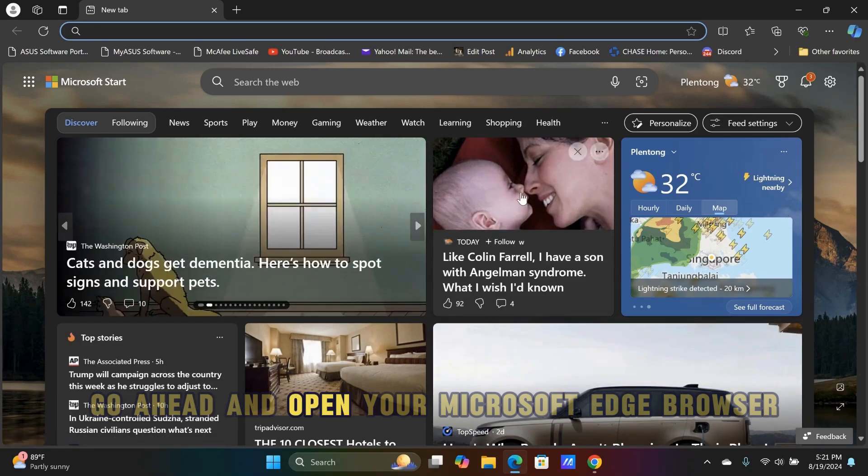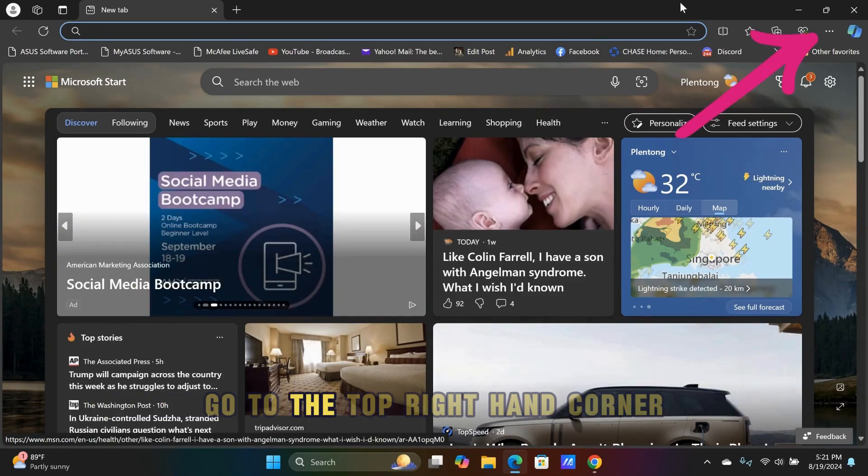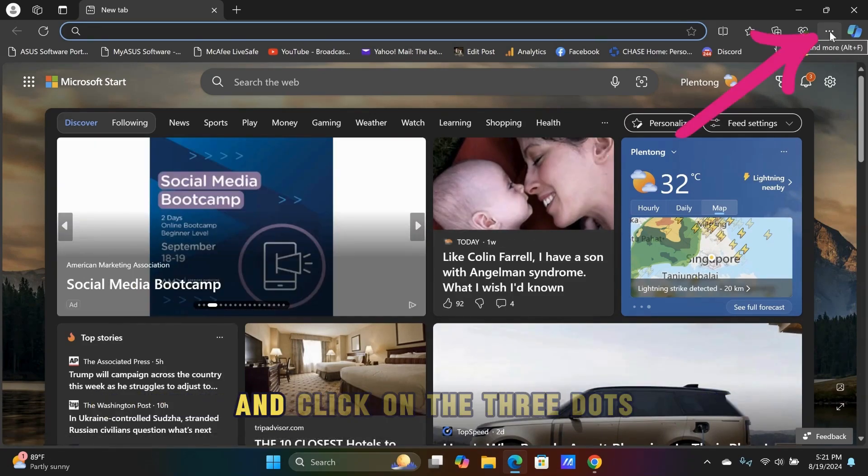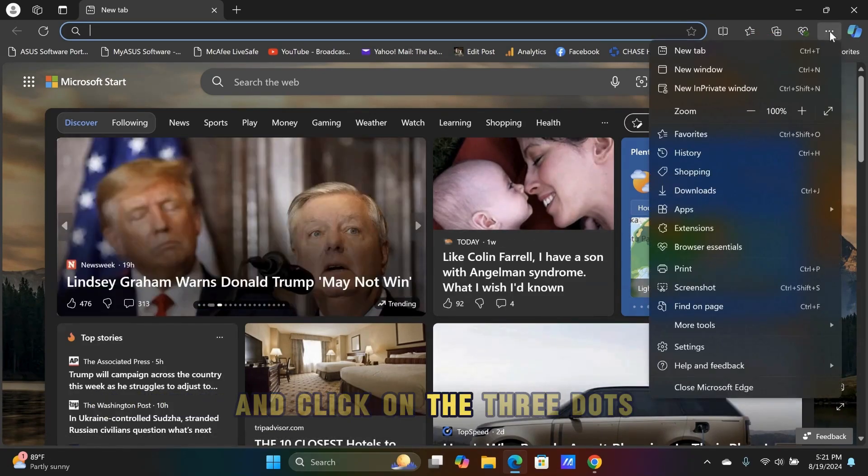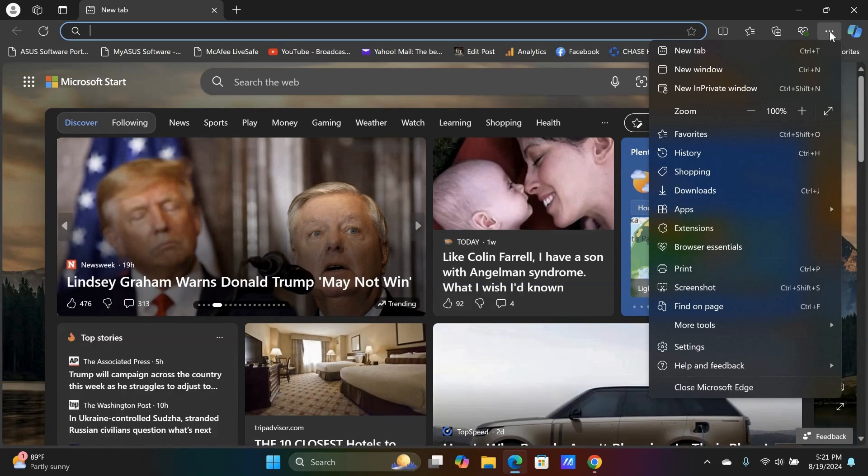Go ahead and open your Microsoft Edge browser. Go to the top right-hand corner and click on the three dots. Go to Settings.